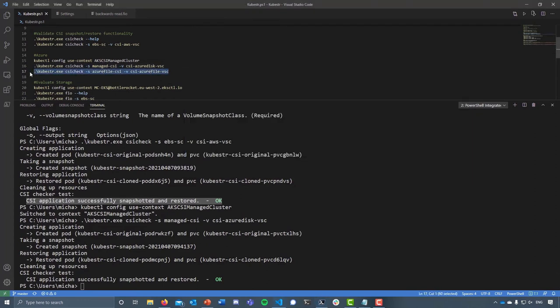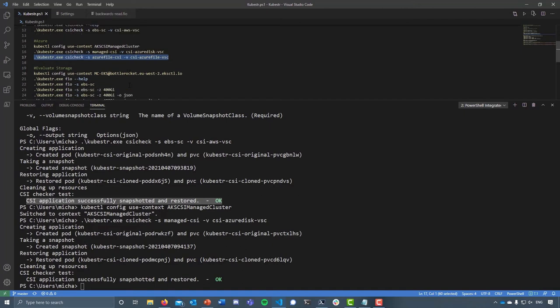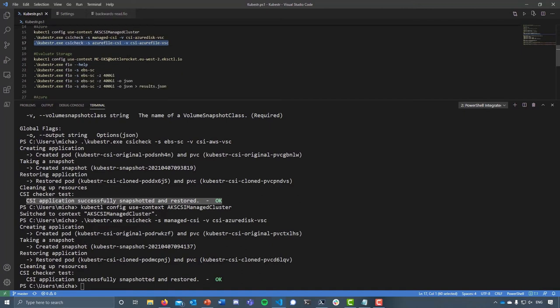We could also run that against the Azure File CSI as well, but this is really to highlight that this is around validating that your CSI driver, your snapshot and restore functionality or the snapshot functionality from the CSI driver, is configured correctly and fit for purpose from a data management point of view. Hopefully you can see the advantages of being able to validate that your storage is configured correctly.